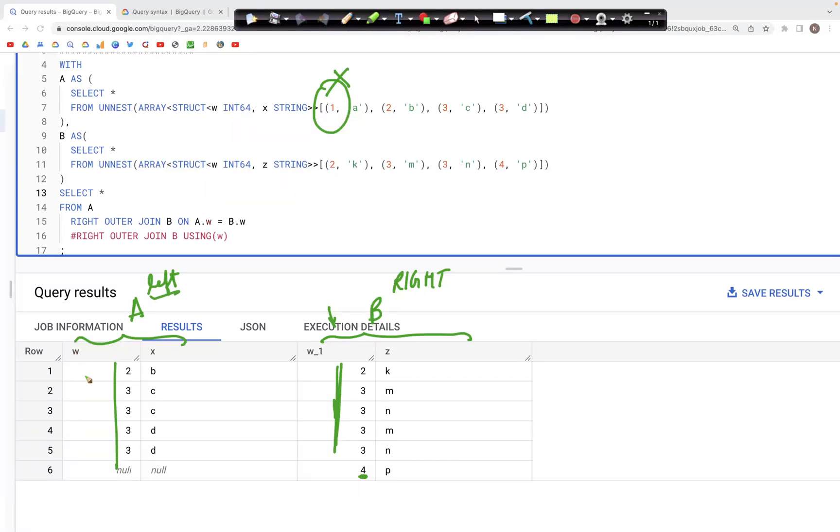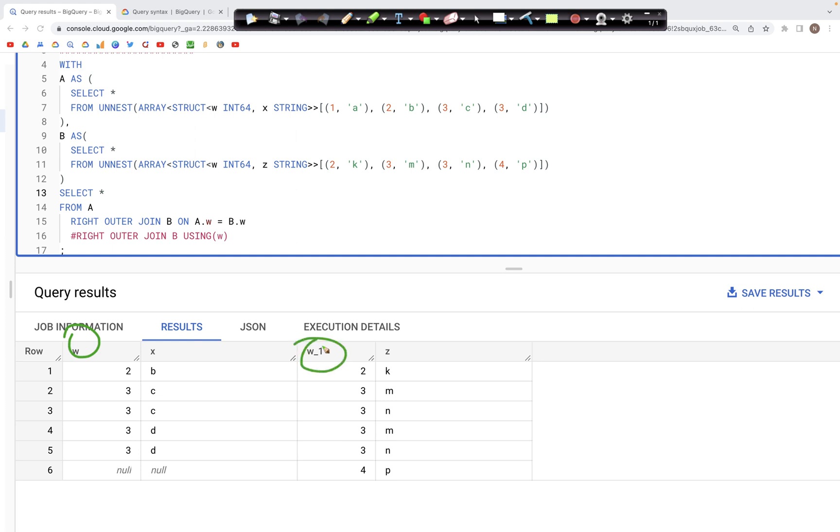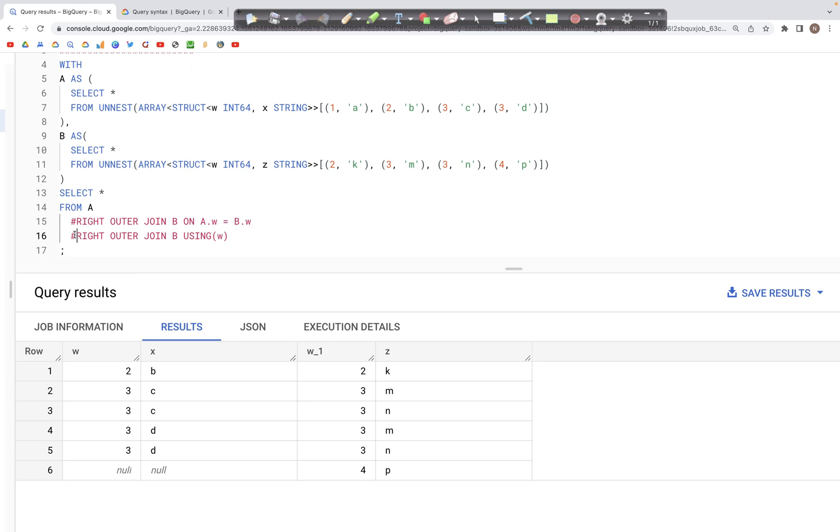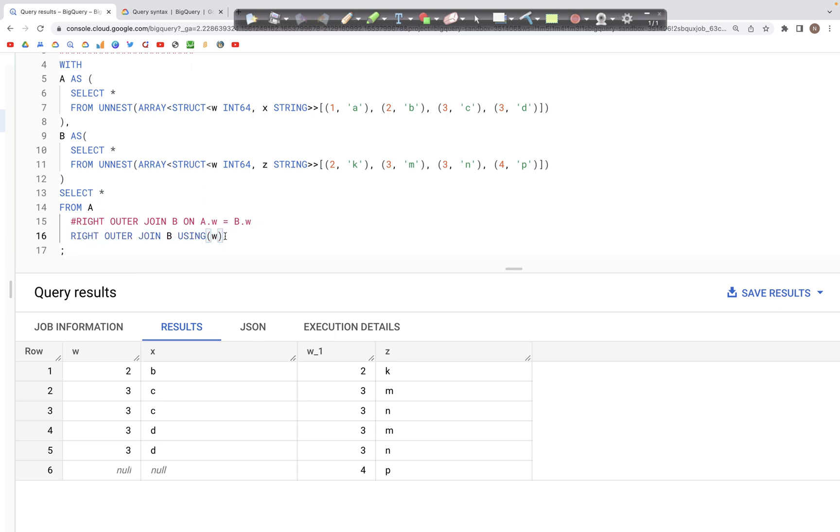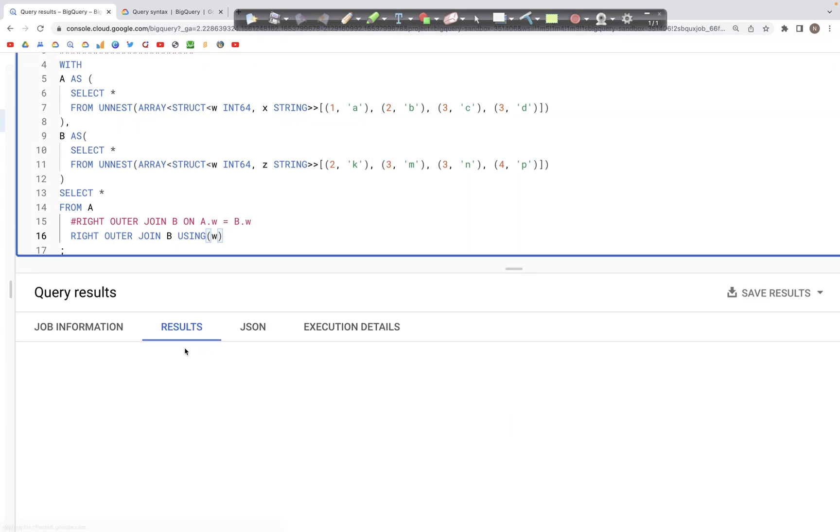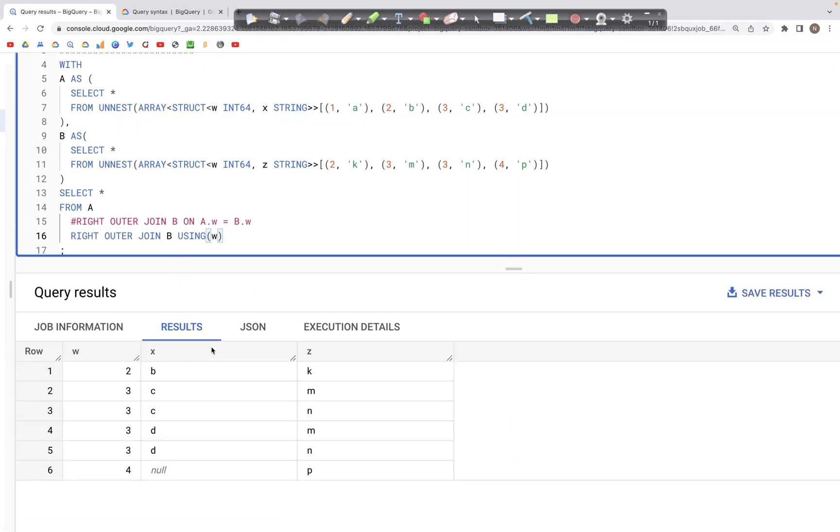Nevertheless, the take home point was that the column w appears twice in the output if we use an explicit condition a.w equals b.w. As opposed to this, if we use the USING and in parenthesis specify the column that we are trying to make the join, then the w column would appear only once.